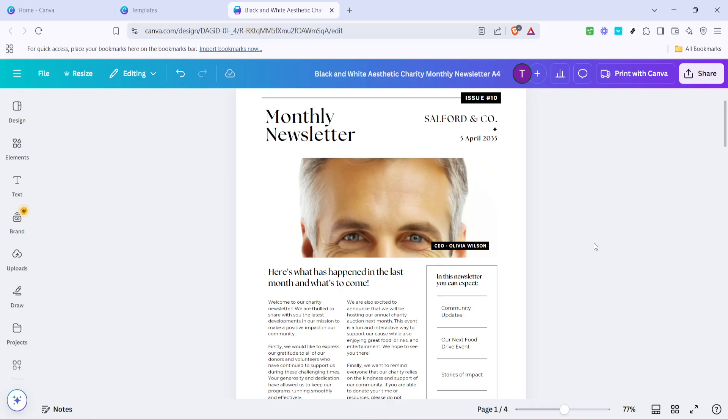And that's it. With these easy steps, you've created a beautiful, customized newsletter ready to send out. Canva's intuitive tools make this a quick and seamless process, ensuring you can produce professional quality newsletters without any design experience. Remember to take advantage of Canva's other features, like adding elements, music or even embedding videos to enhance your newsletter further.